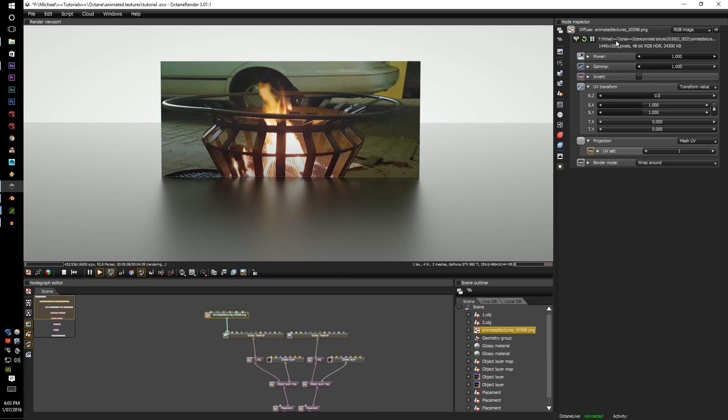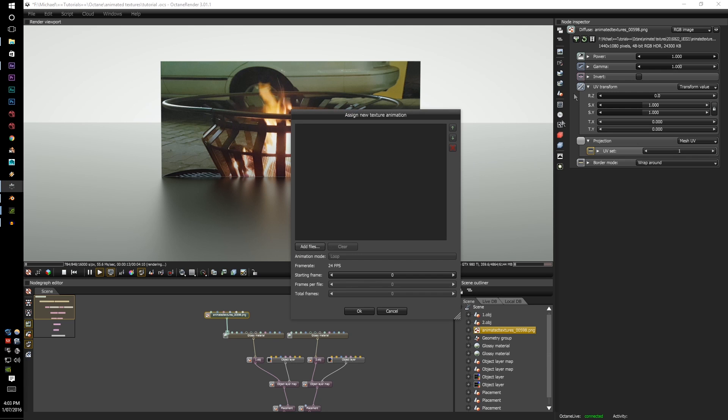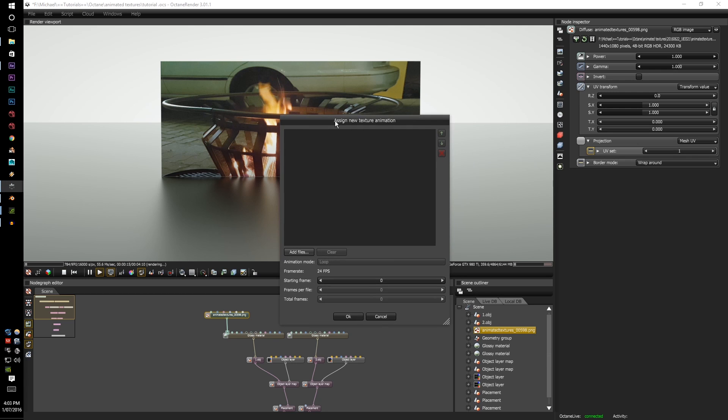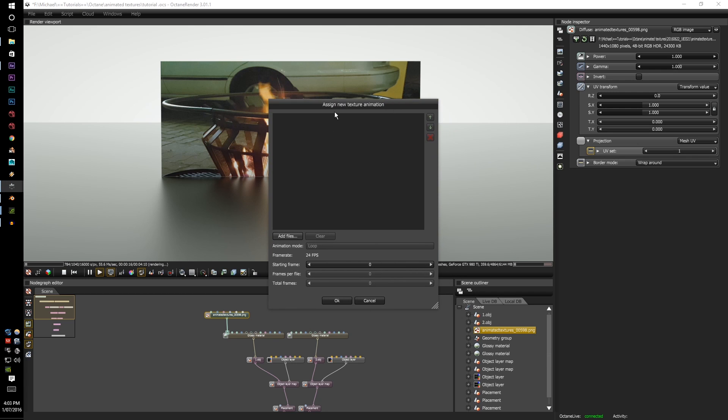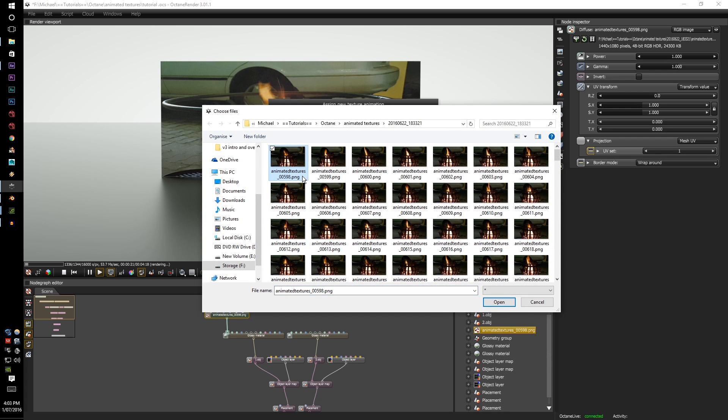In the options section you will see a film strip icon. Click onto the film strip icon and you'll get a new dialog box called assign new texture animation. Here you can add the files that you want.